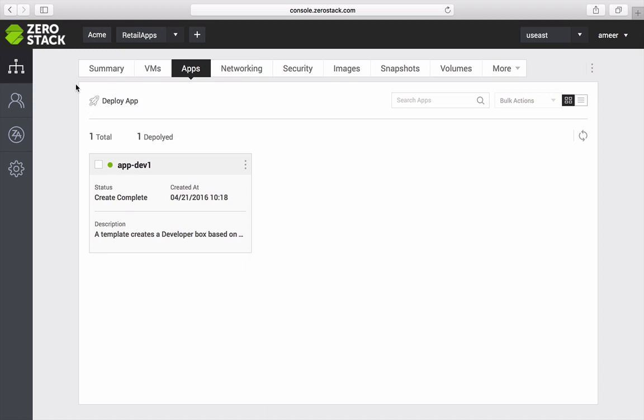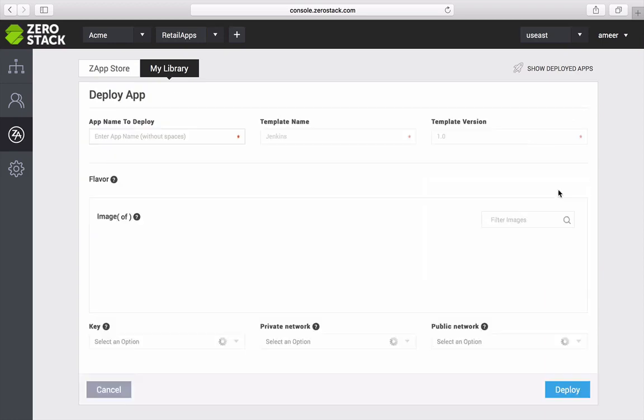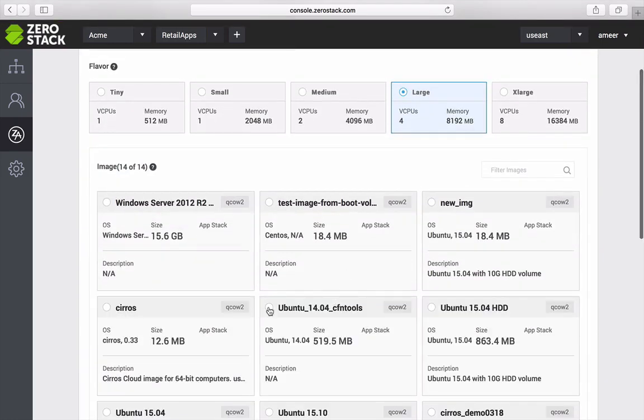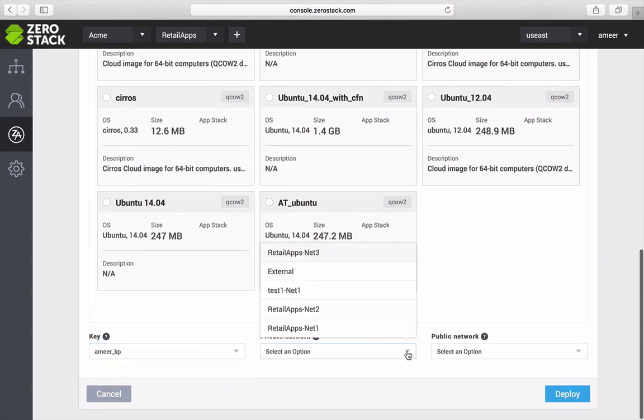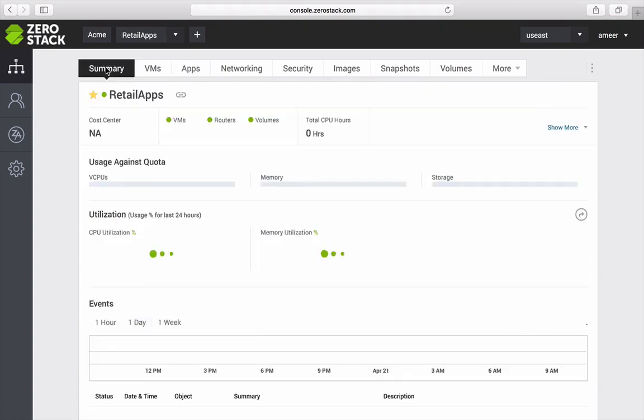Using similar workflows, I can go back to my library and deploy Jenkins and a couple more dev boxes. My three dev VMs and Jenkins servers are created and ready for use.